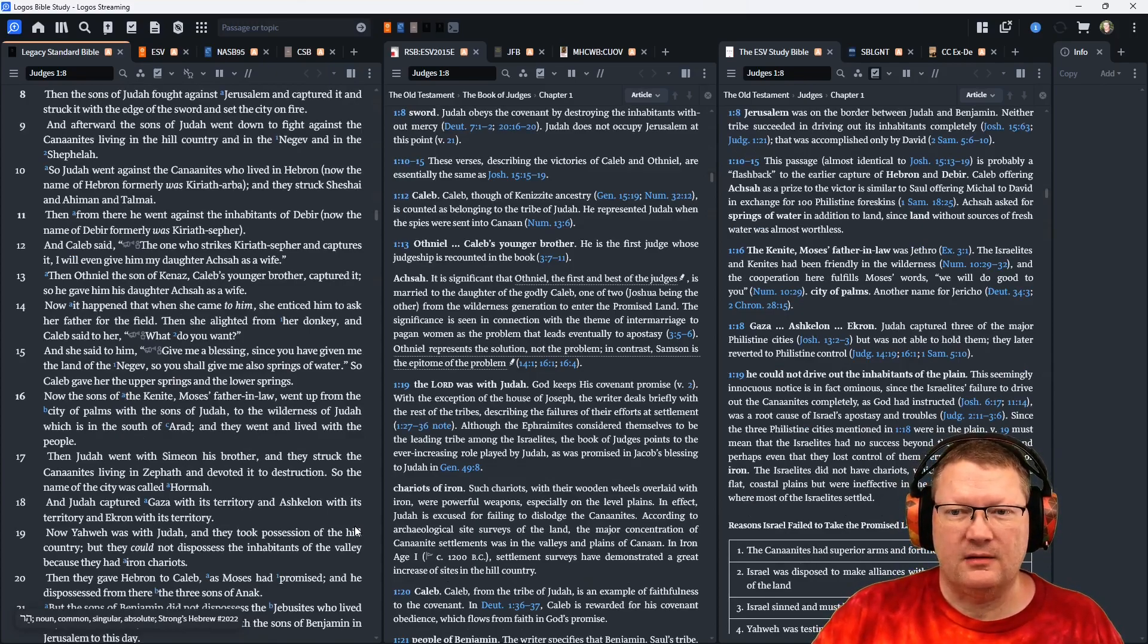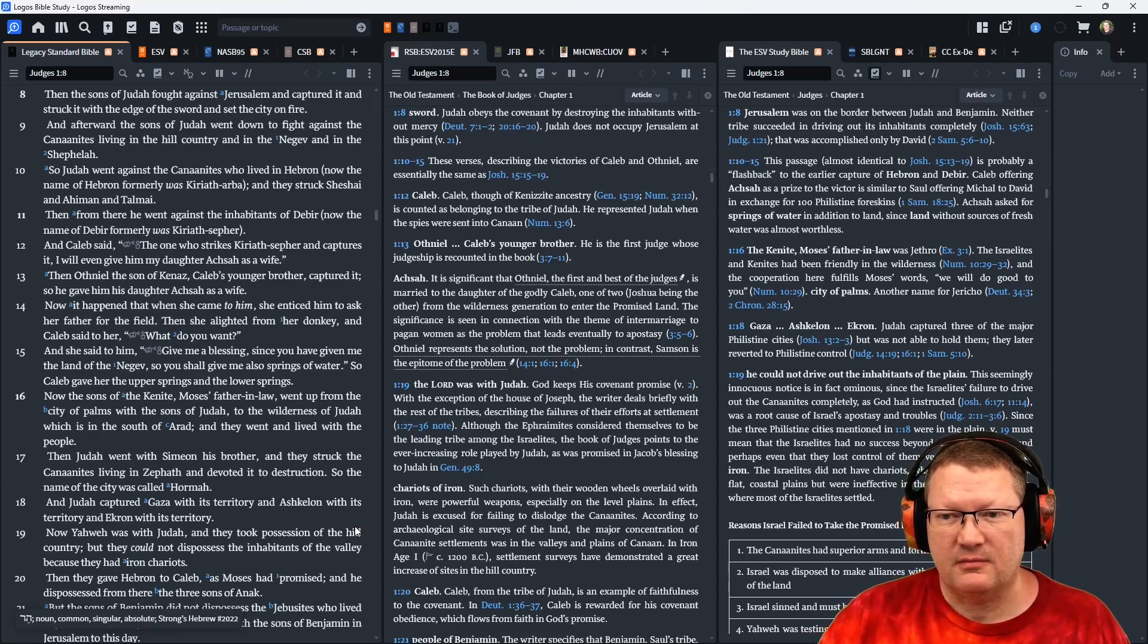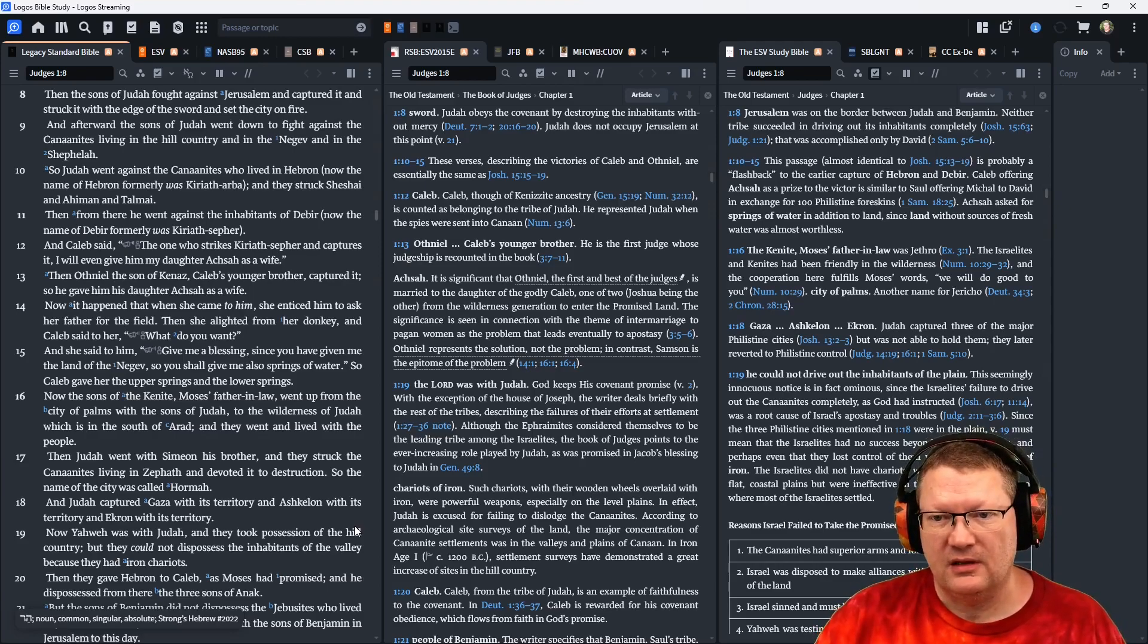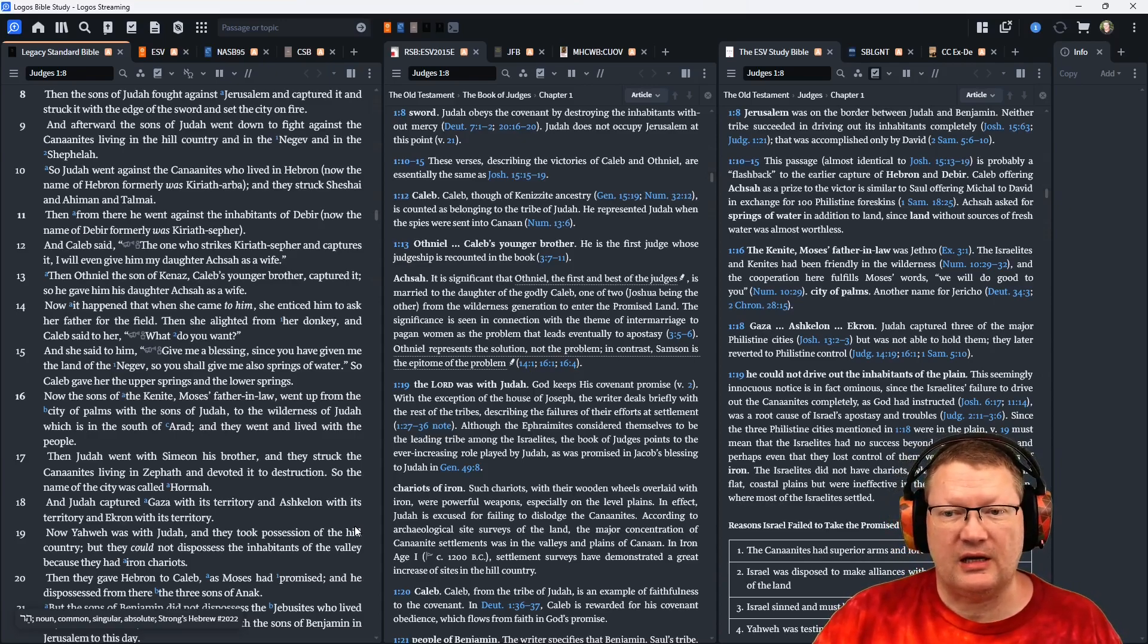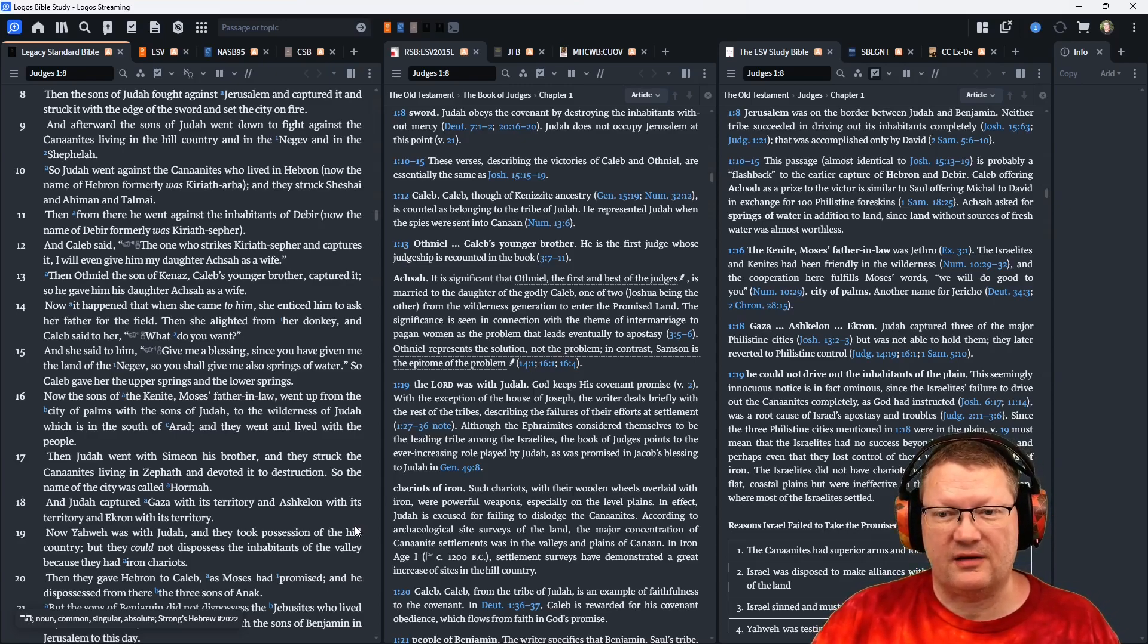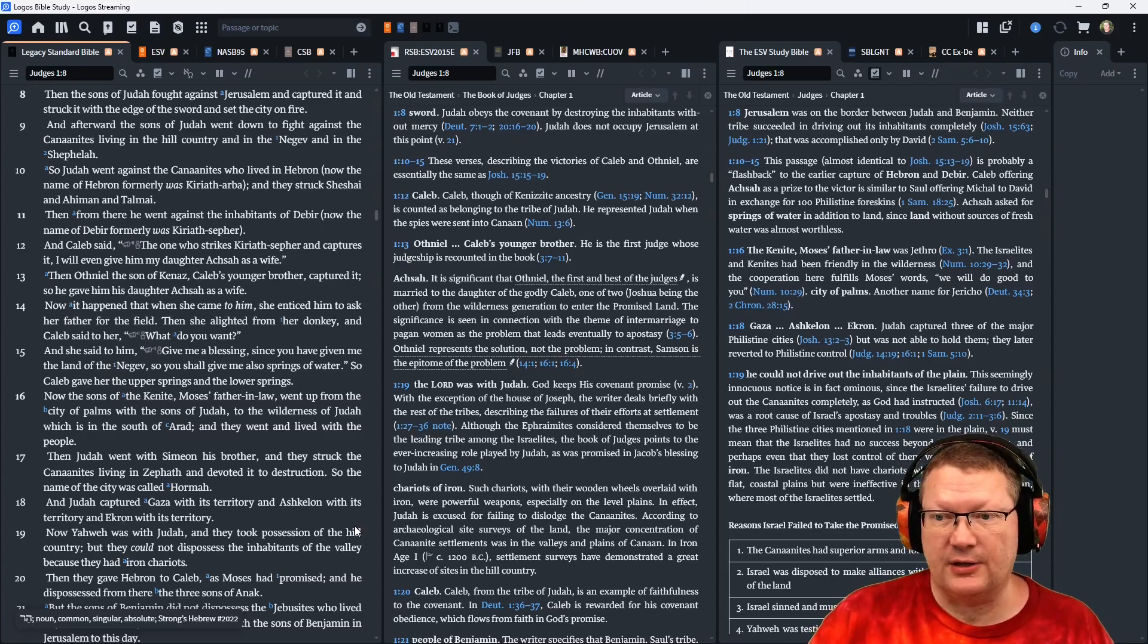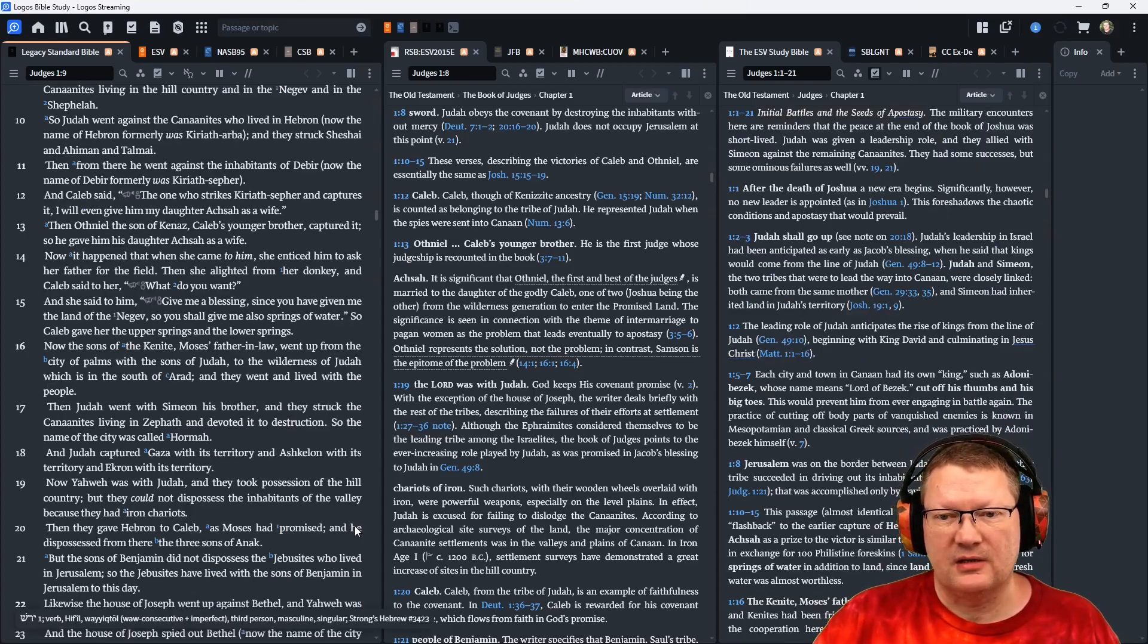Now it happened that when she came to him, she enticed him to ask her father for the field. Then she alighted from her donkey, and Caleb said to her, What do you want? She said to him, Give me a blessing, since you have given me the land of the Negev. So you shall give me also springs of water. Negev is a desert region. So Caleb gave her the upper springs and the lower springs.